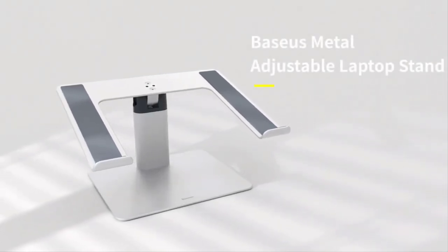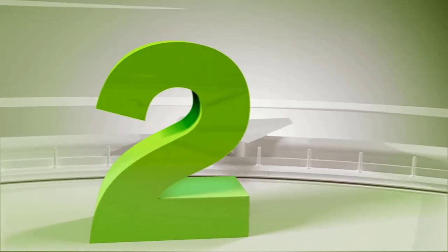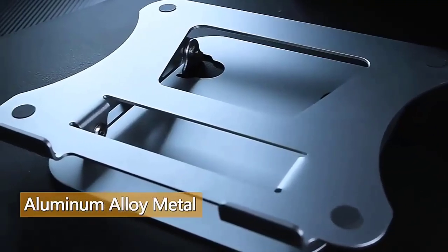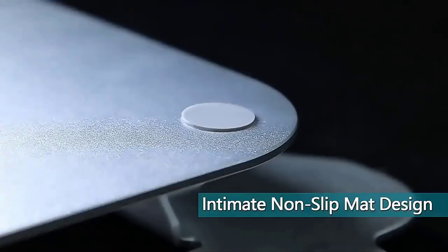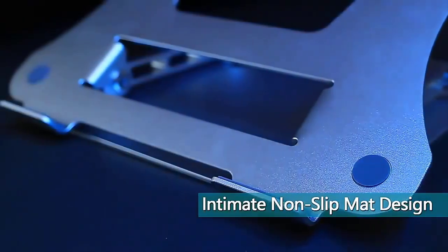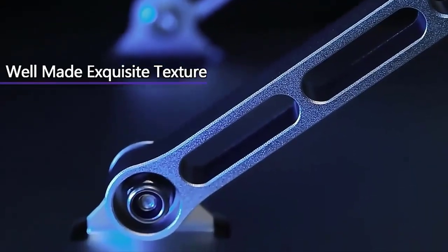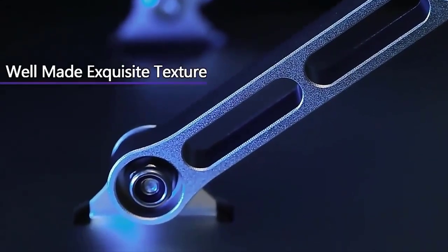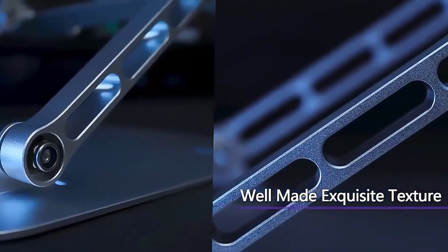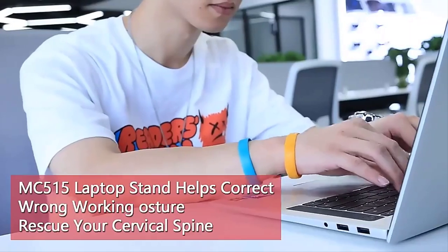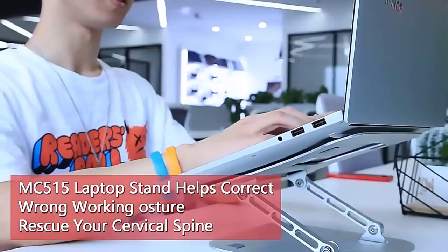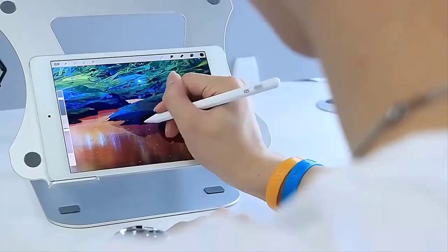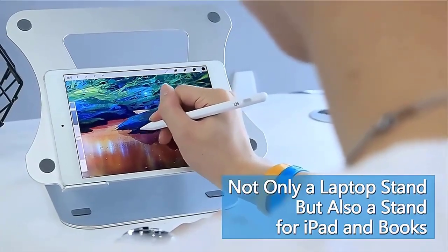Number two: This adjustable laptop stand fits all 11 to 17.3 inch laptops within 17.6 pounds (8 kilograms) and is compatible with brands such as Apple, Asus, Lenovo, Dell, HP, Microsoft, Toshiba, Samsung, and more.